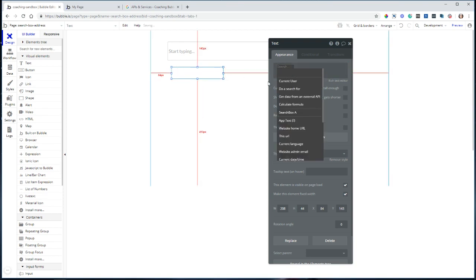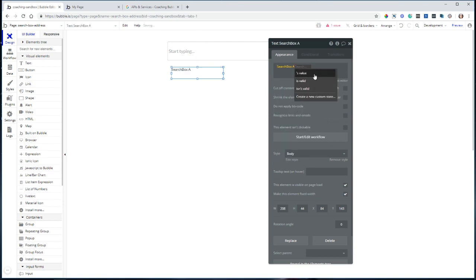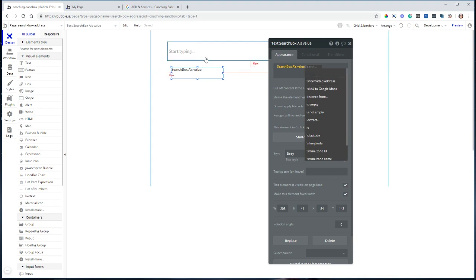I'm going to go to the search box's value. And we can see that we can display the full formatted address of whatever selection you make from that autocomplete list linked to the Google Maps.